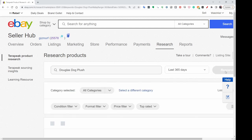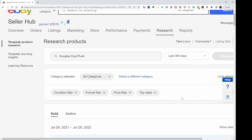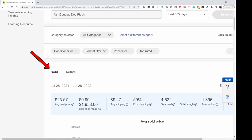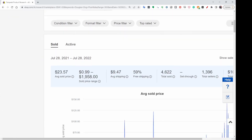I'll click on Search. I have it automatically set up so that it goes to solds. If it starts on actives, just change it right here to solds. It's going to give you a range of information — this includes the dogs that sold in that video I shared with you guys. It's saying that on average, the selling price for Douglas dog brands is $23.